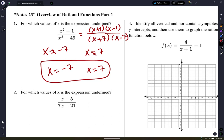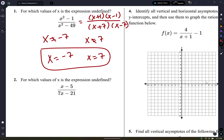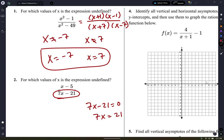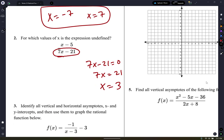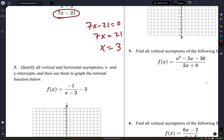Next one: for which values of x is the expression undefined? Same idea — set the denominator equal to zero. So 7x minus 21 equals 0, which gives 7x equals 21, so x equals 3. By the way, if this were a function, x equals 3 would also be a vertical asymptote.